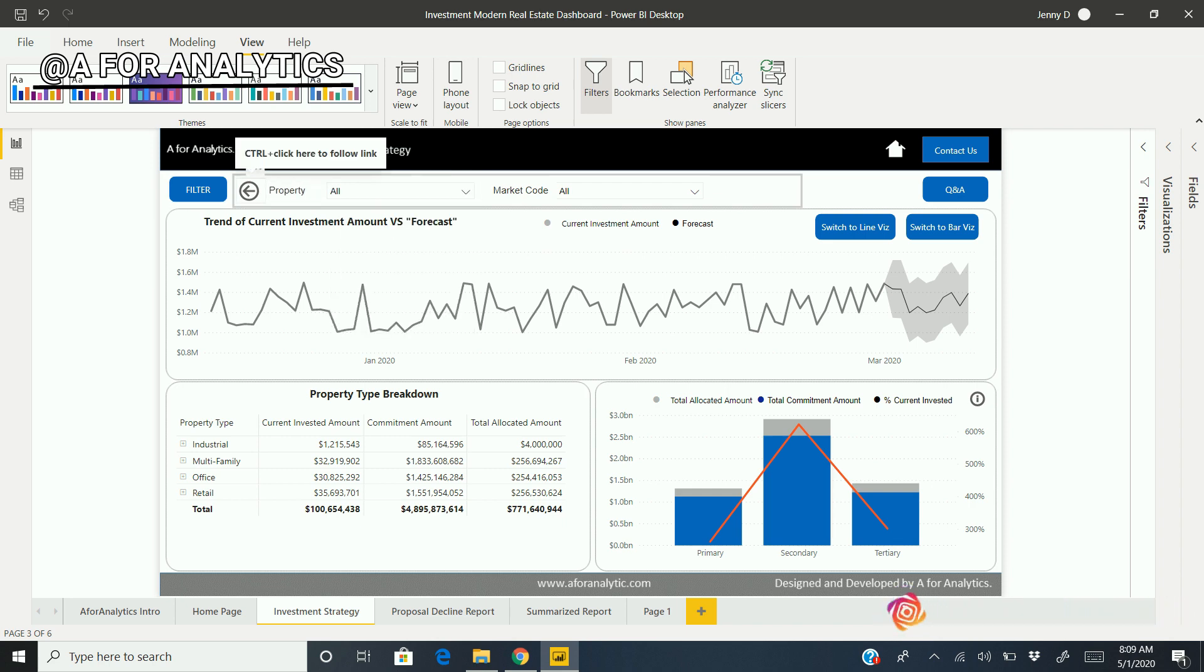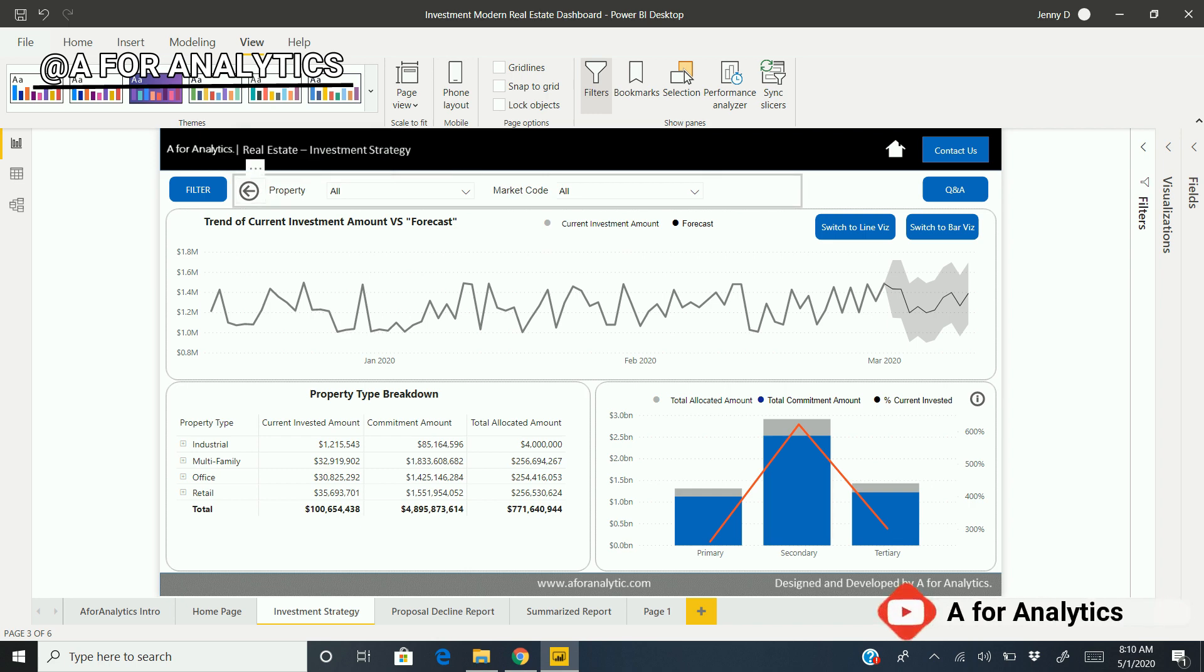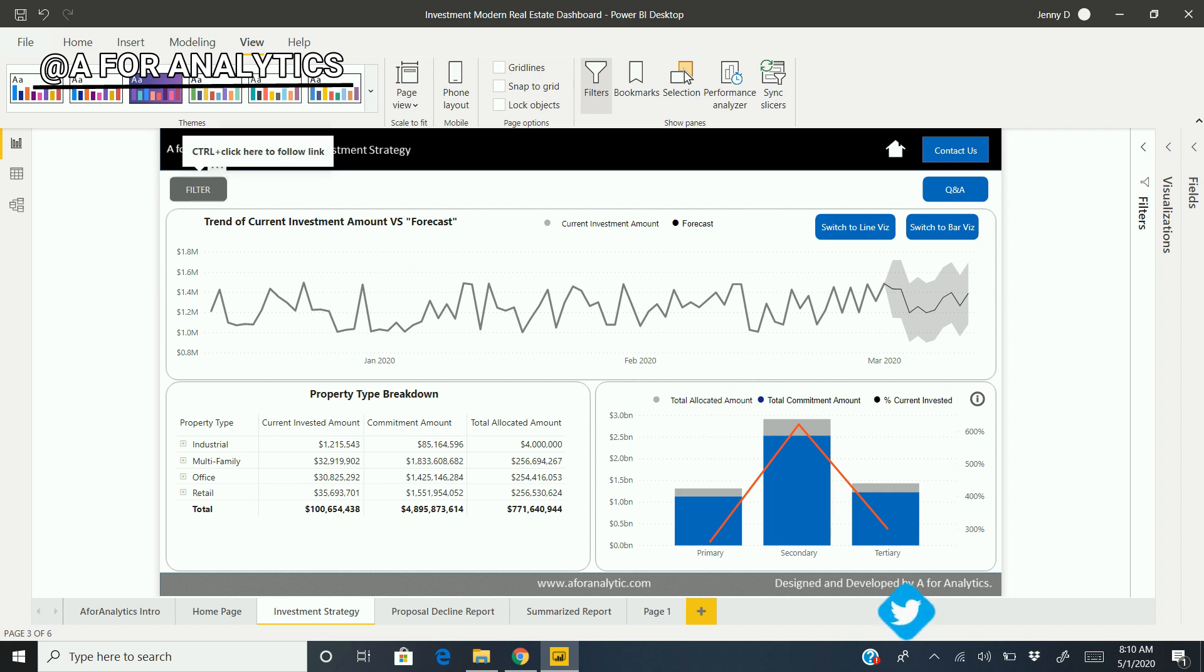I will explain how to create this filter panel using the buttons in the next video. Until then, see you guys. See you in the next video. Bye!